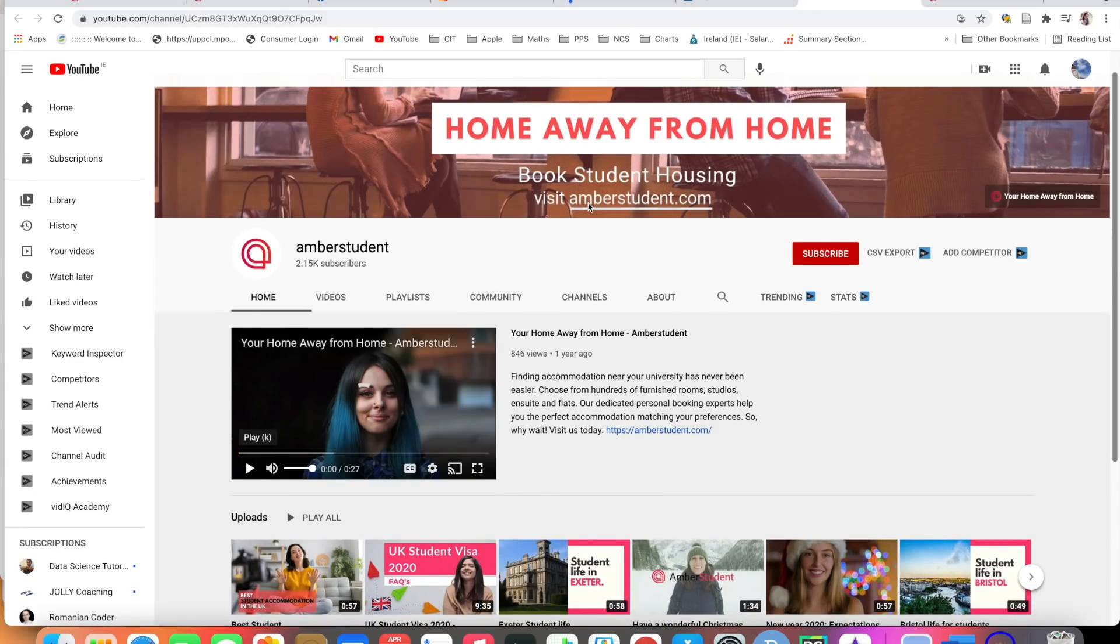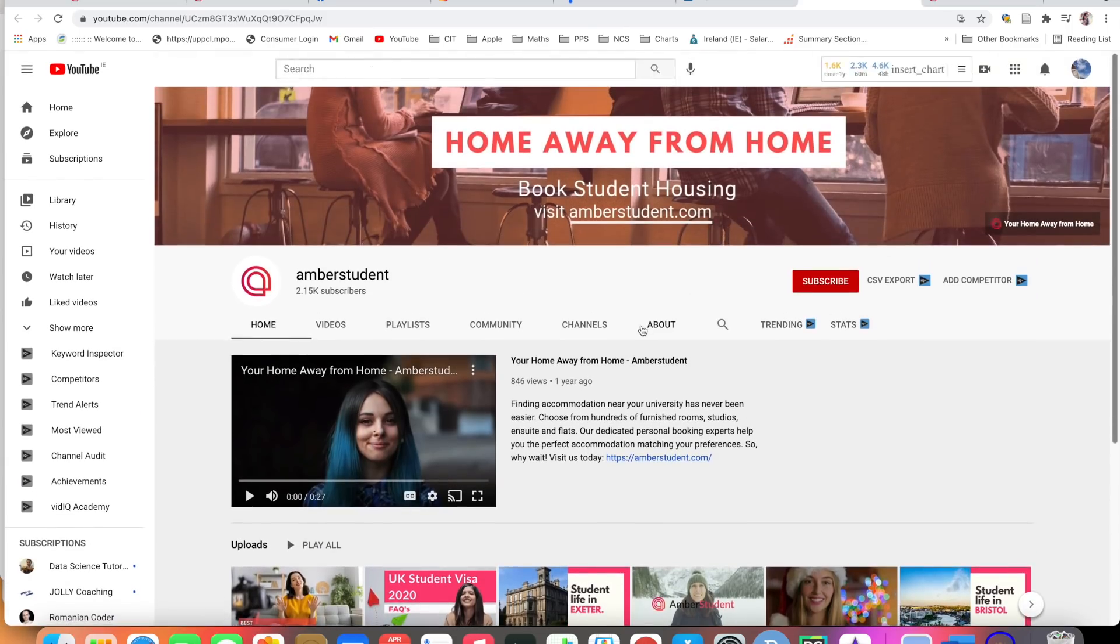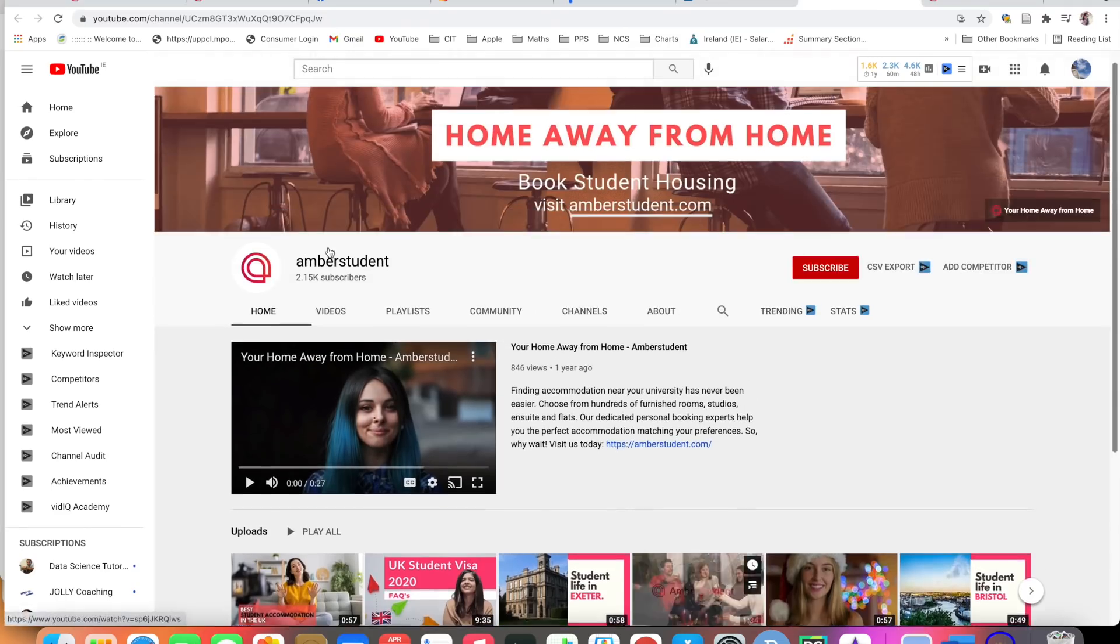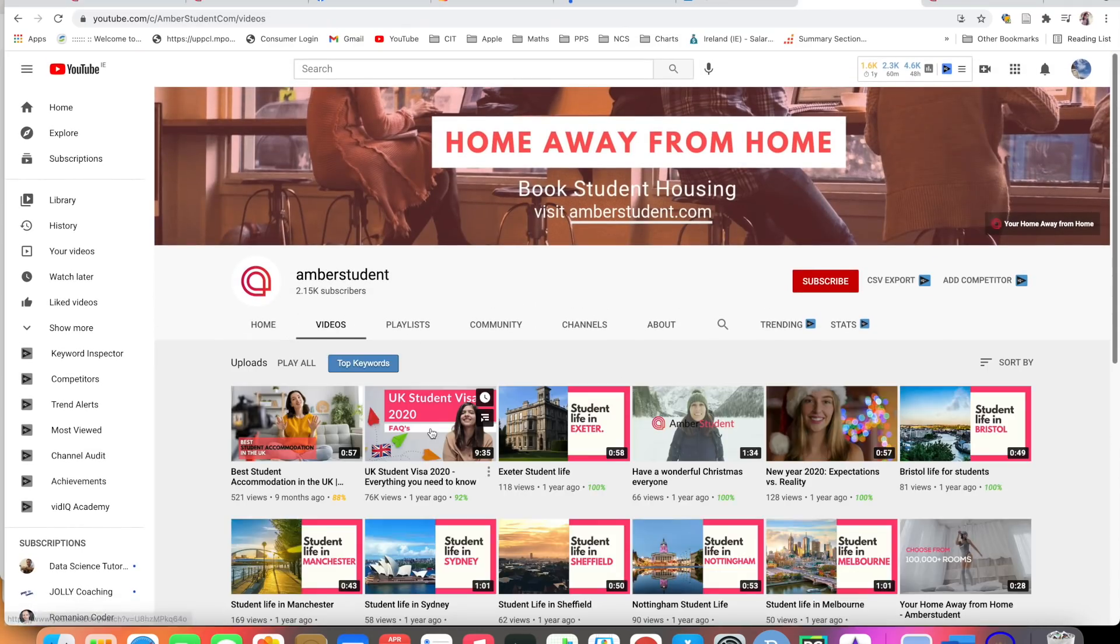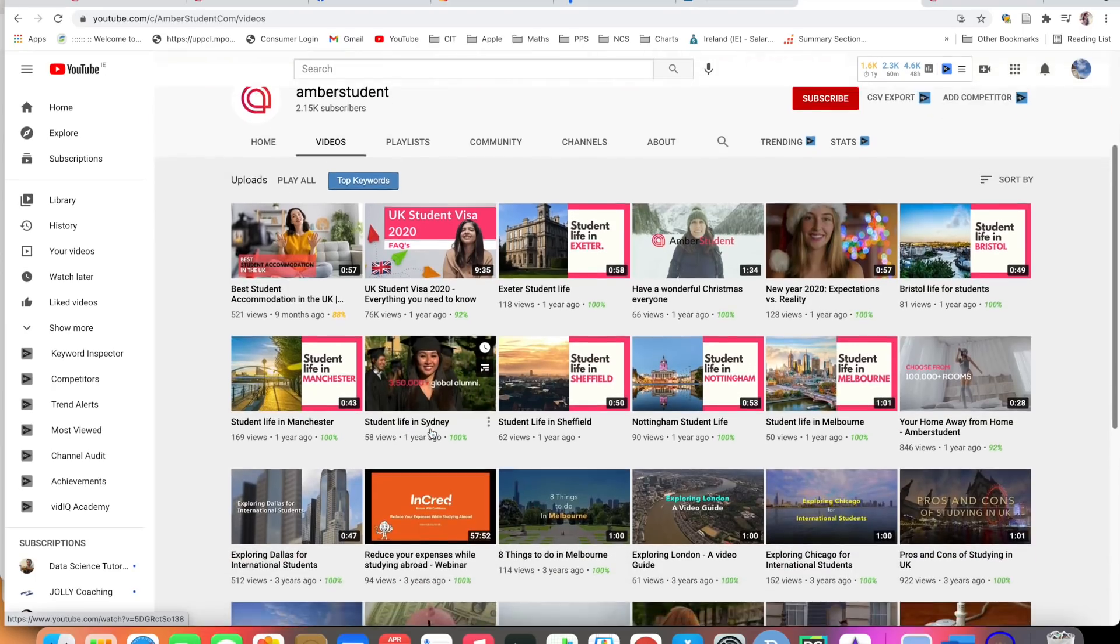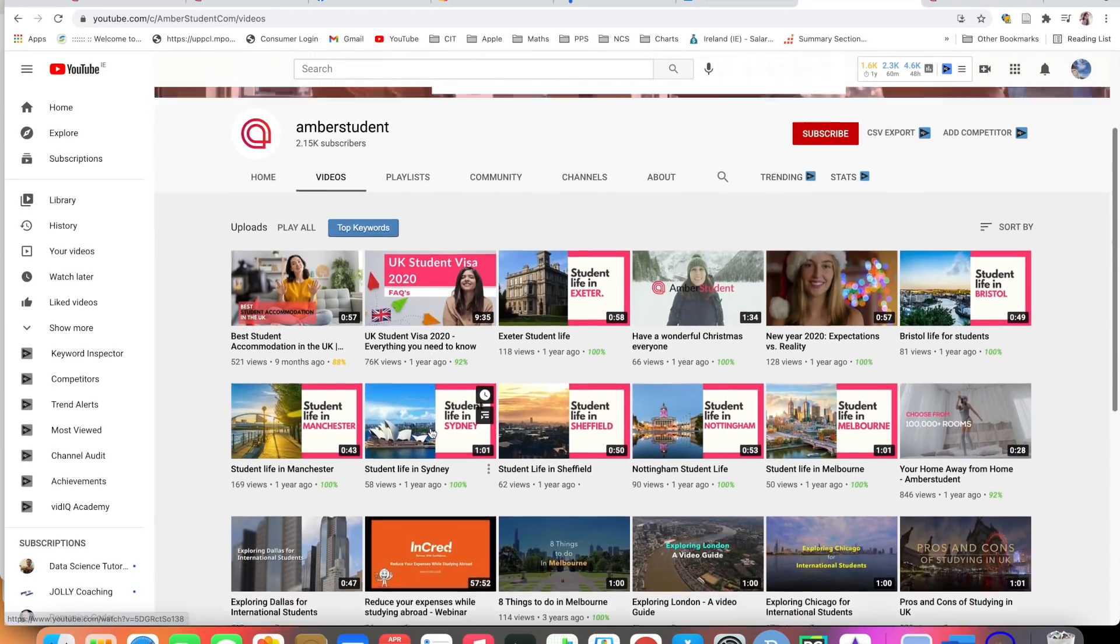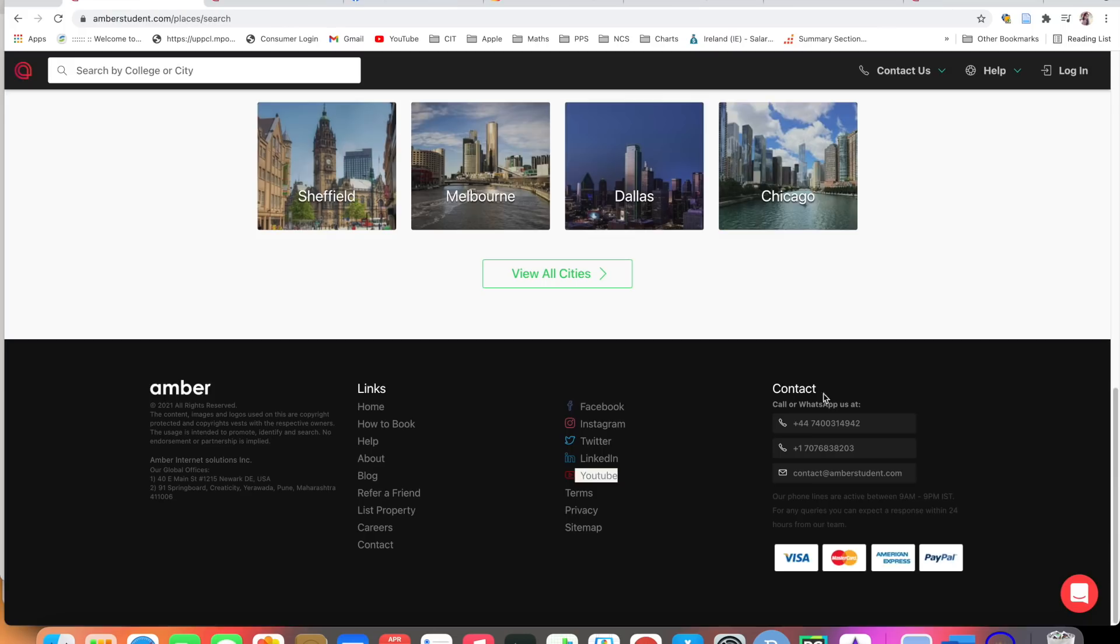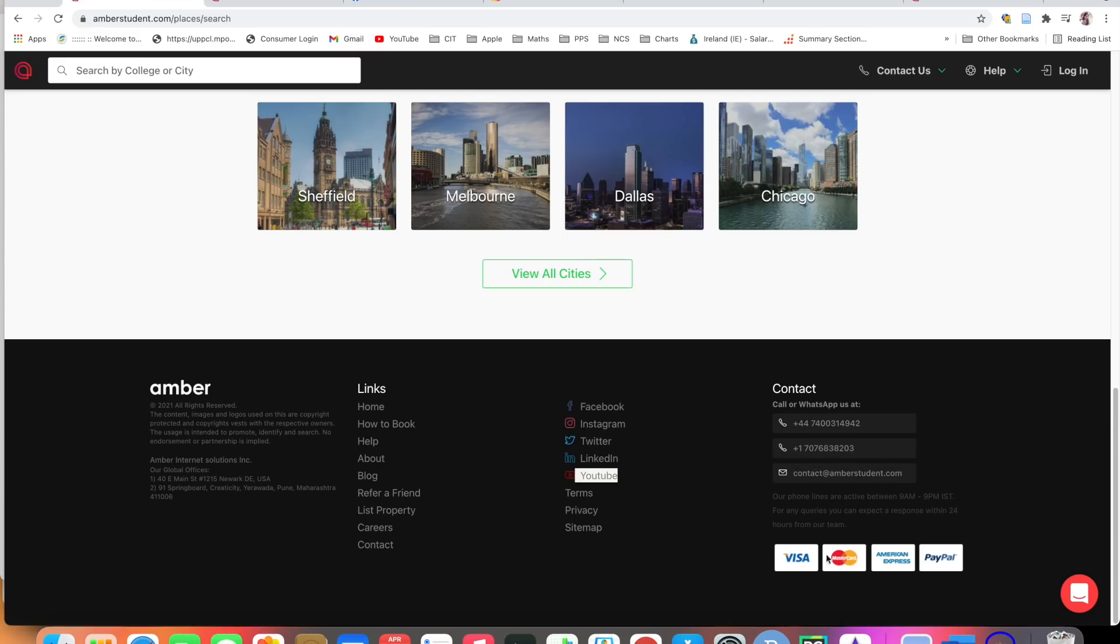For more information you can subscribe to their channel and check out their videos. For better visibility and better clarity, you can find out Amber Student on their YouTube channel. You can contact Amber Student through WhatsApp. This is the contact email ID of Amber Student. You can contact them through WhatsApp also. They have different payment links available. I will see you in the next vlog. Till then, bye bye.